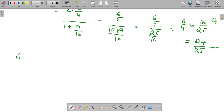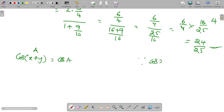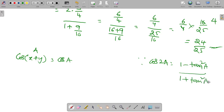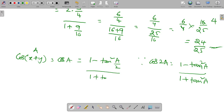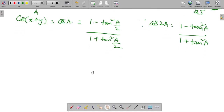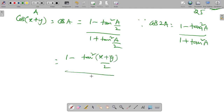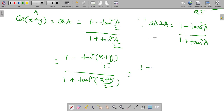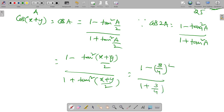What about cos of (x plus y)? It is in the form of cos a. The formula for cos 2a is 1 minus tan squared a by 1 plus tan squared a. So cos a equals 1 minus tan squared(a by 2) by 1 plus tan squared(a by 2). Substituting, tan of (x plus y) by 2 is 3 by 4, so we get 1 minus (3 by 4) squared by 1 plus (3 by 4) squared.